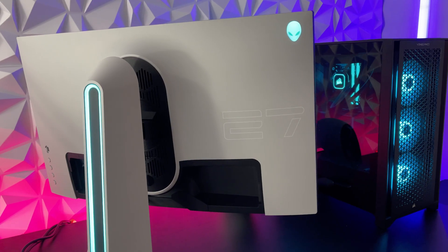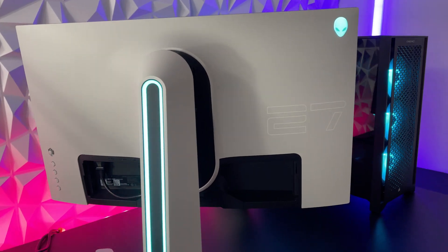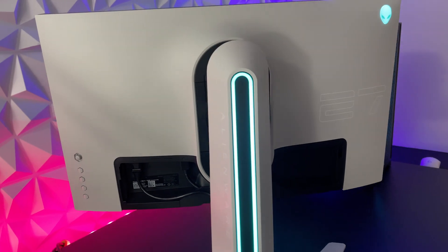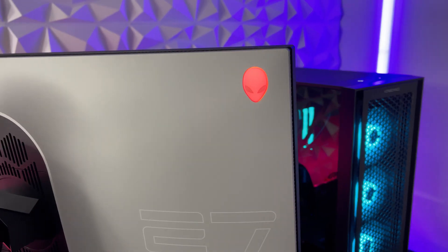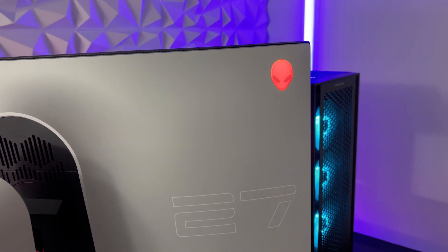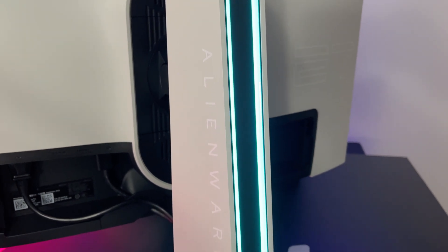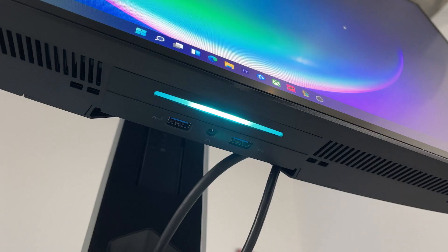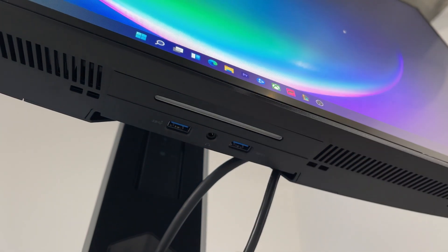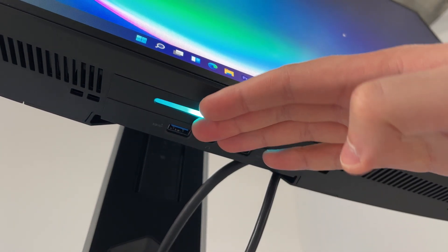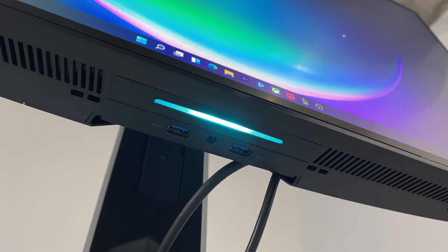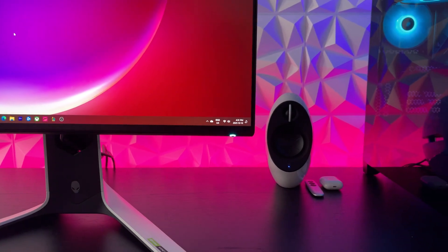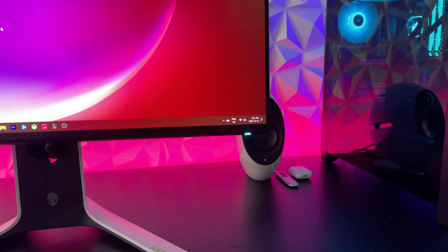Now in terms of RGB lighting, this monitor has a total of four RGB zones across the monitor. The first is going to be that Alienware logo in the back. The second is going to be that big zone right in the middle of the back section. There's also a zone at the bottom of the monitor that shines nicely on the desk here, and you can turn that on and off by simply touching it. And the last zone is going to be the power button itself at the bottom right corner.